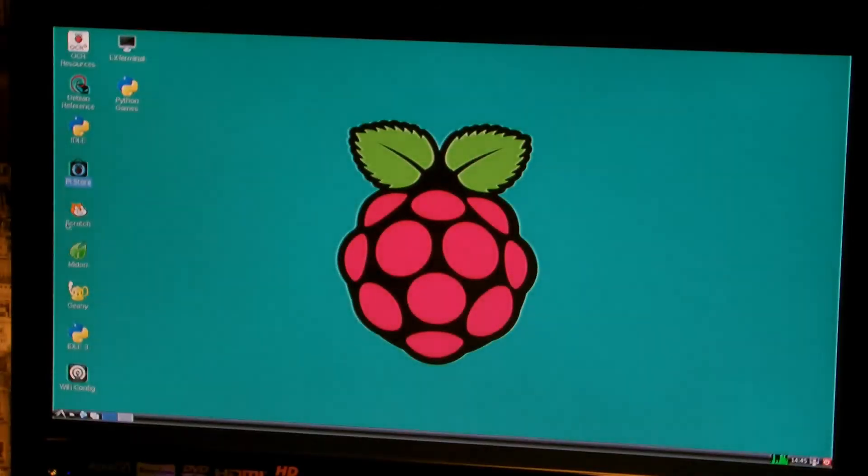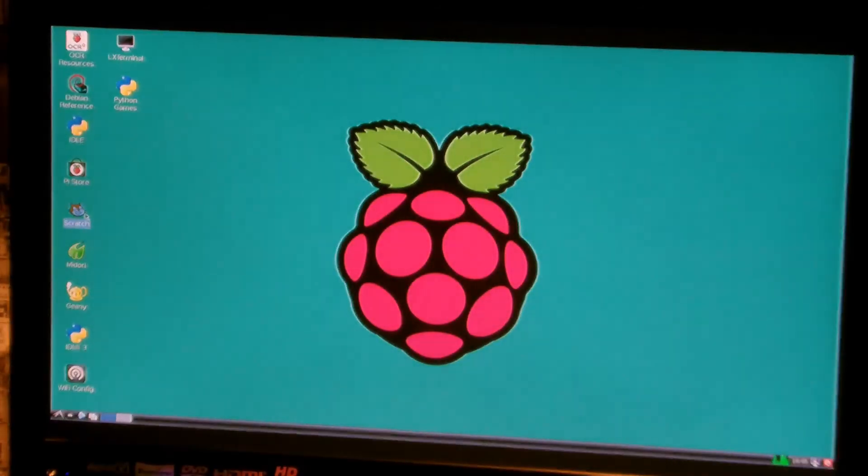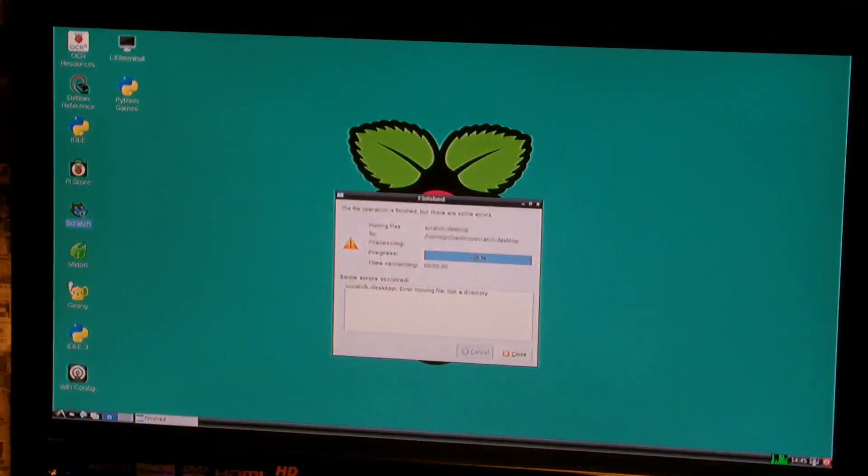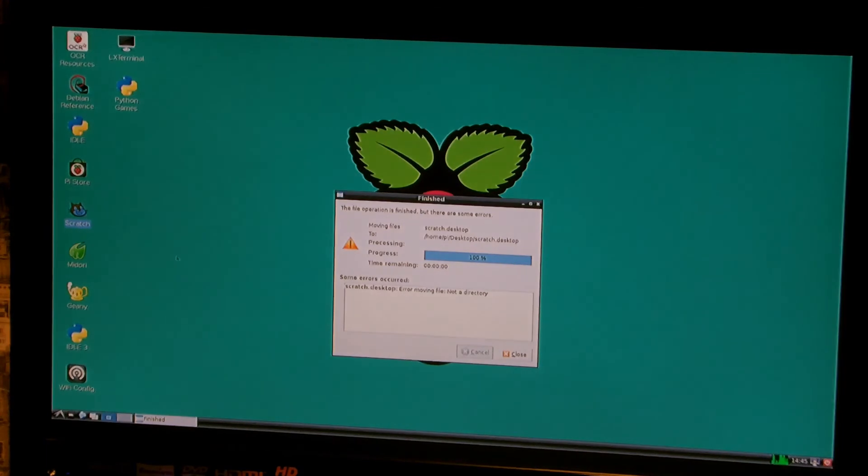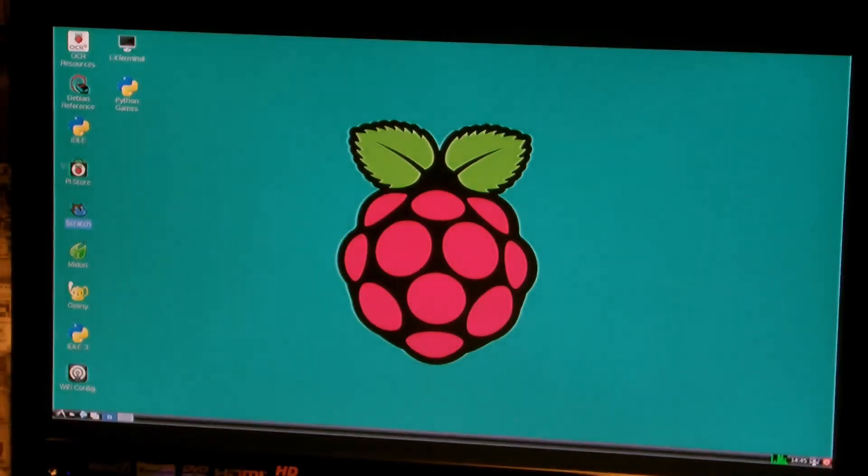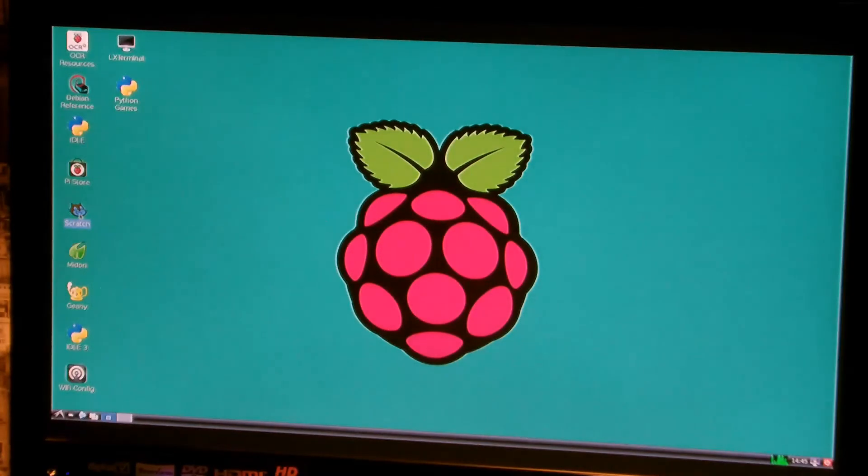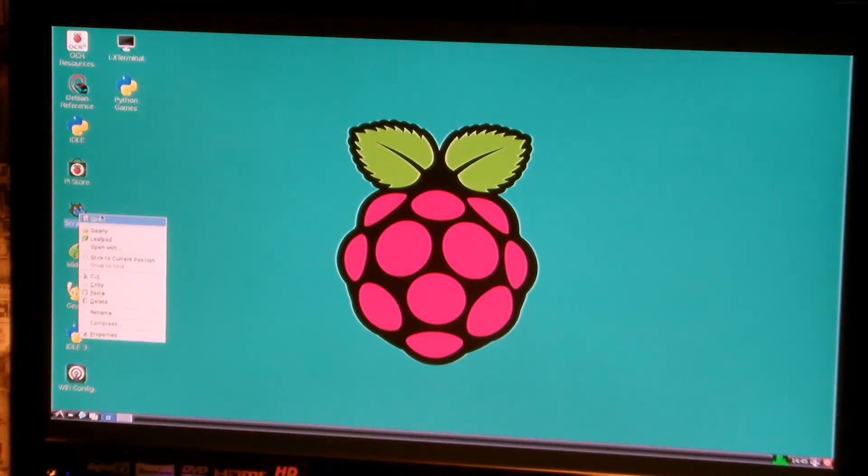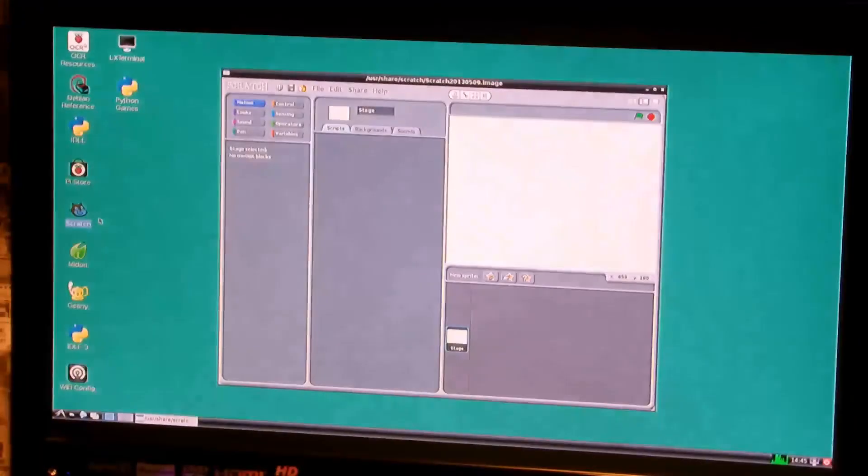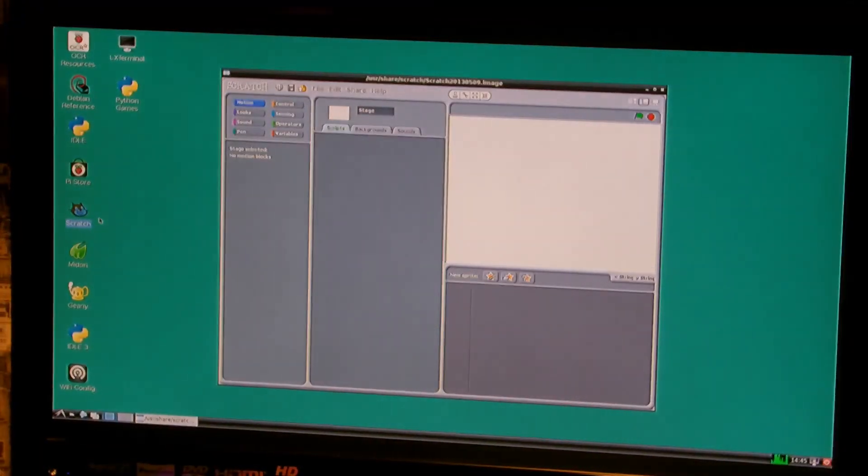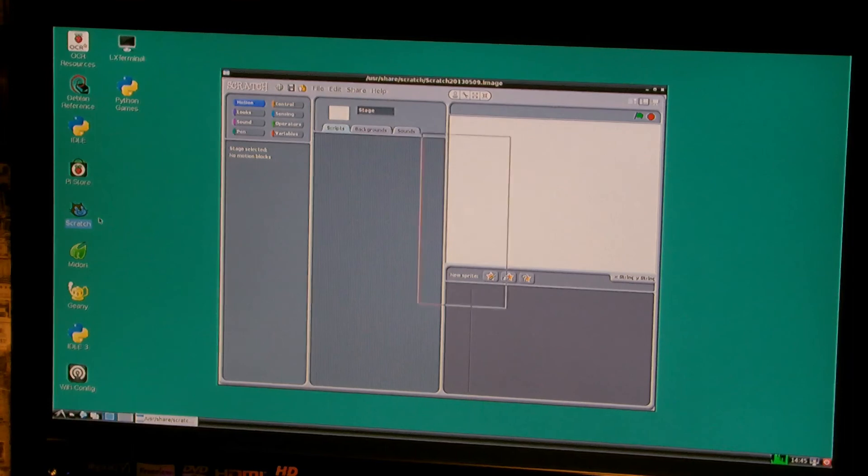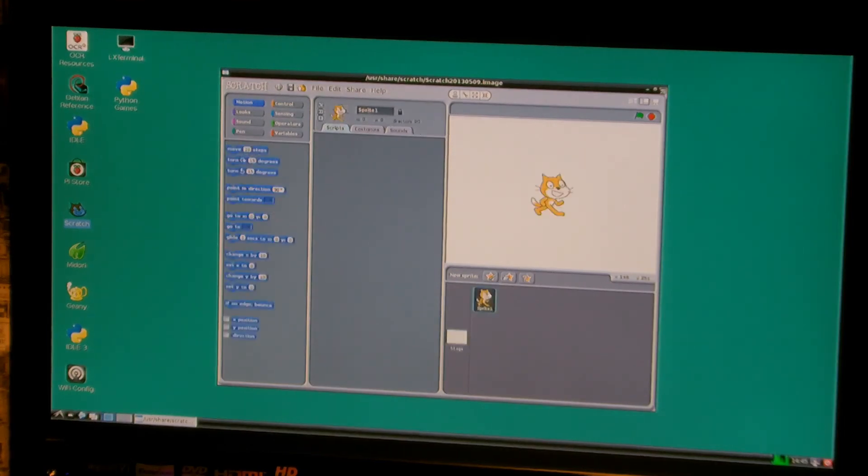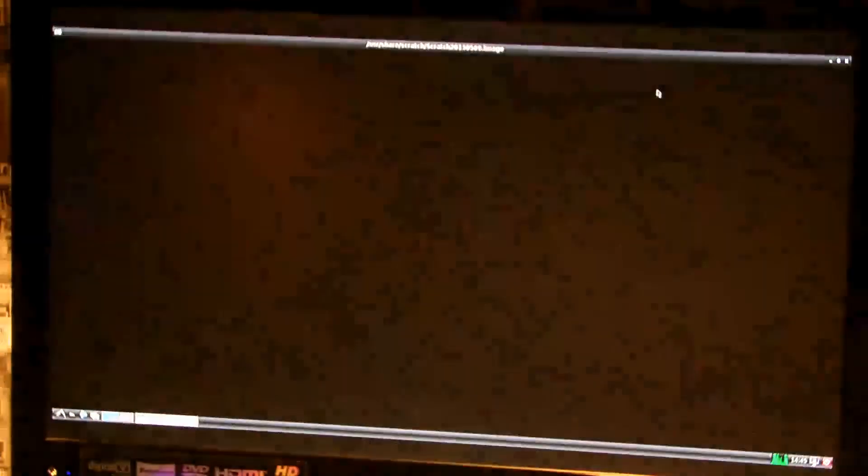If I close that and just demonstrate Scratch. So I'll go on to Scratch. And there is the Scratch there. So we can use that as well. So I've opened Scratch. And those of you who have used this at school will be familiar with that screen, to learn how to use it and to create icons and do various things in Scratch. So, there we are.